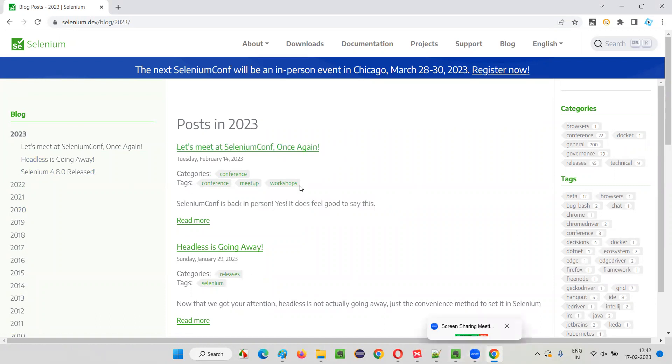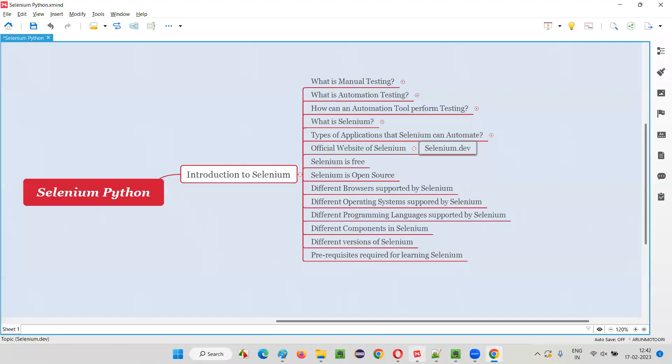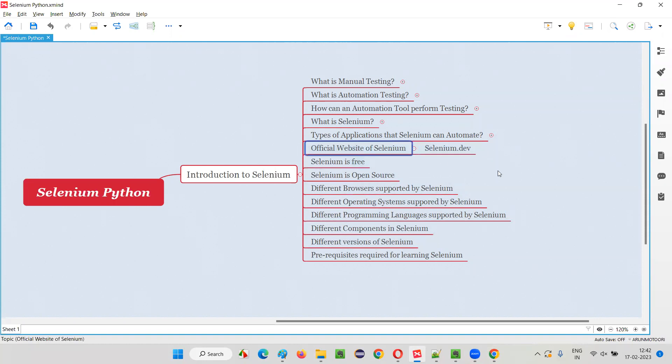So now you understand the official website of Selenium - how it looks like, what is the website address, and what will be there in this official website of Selenium.